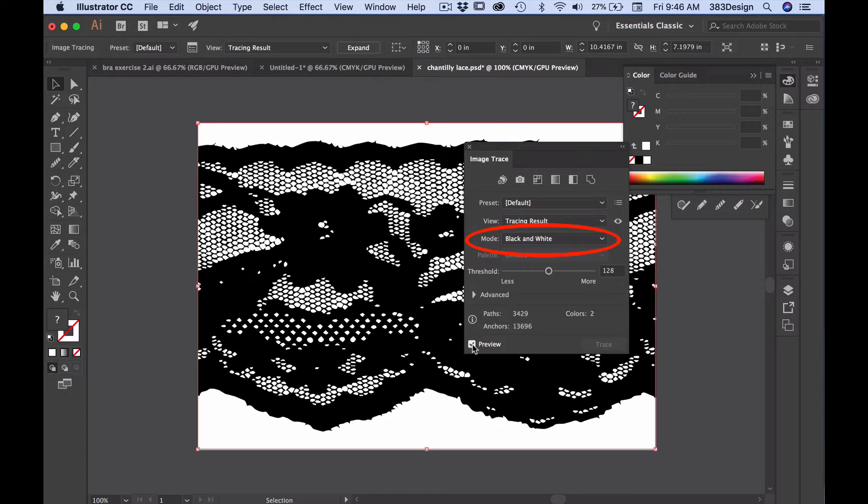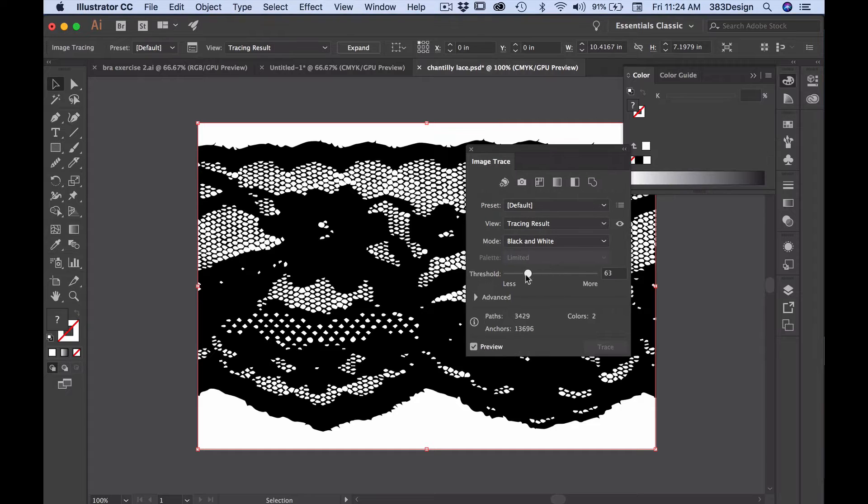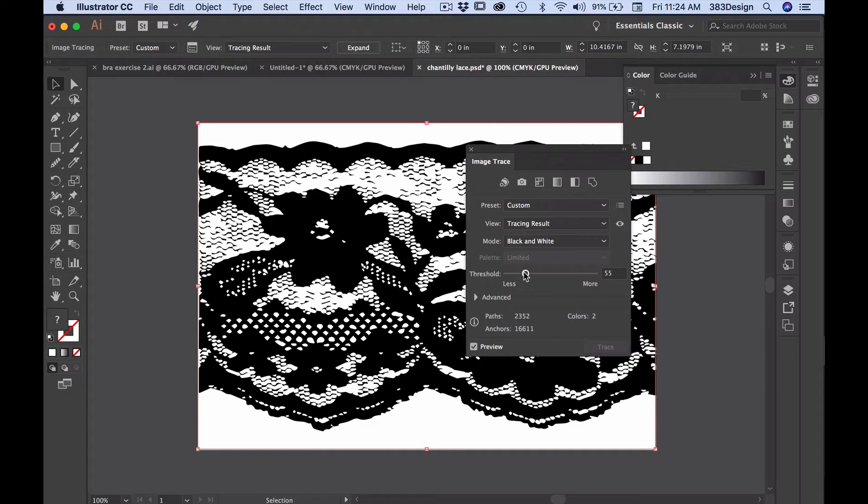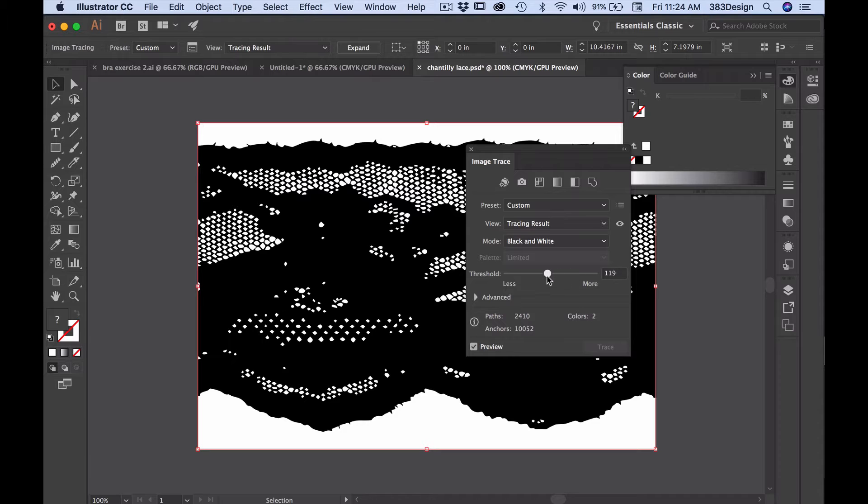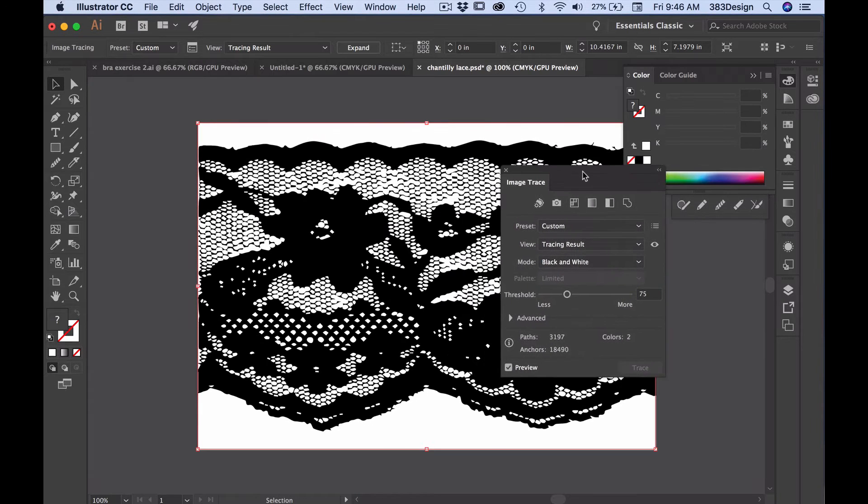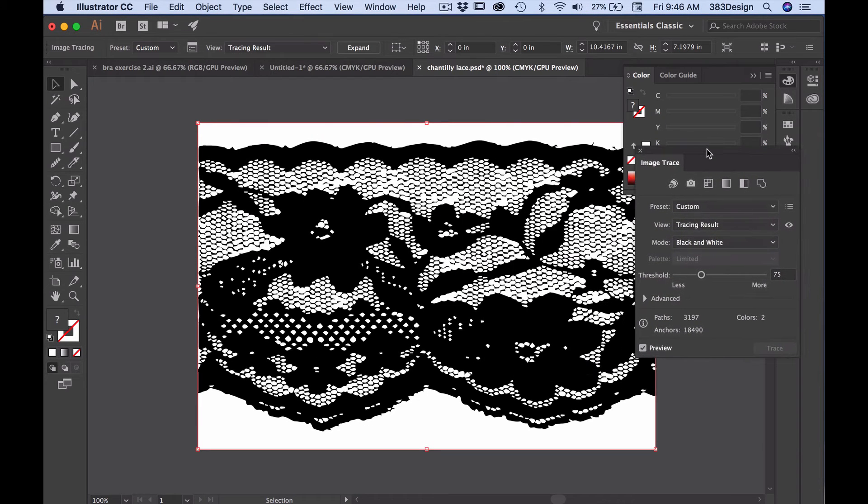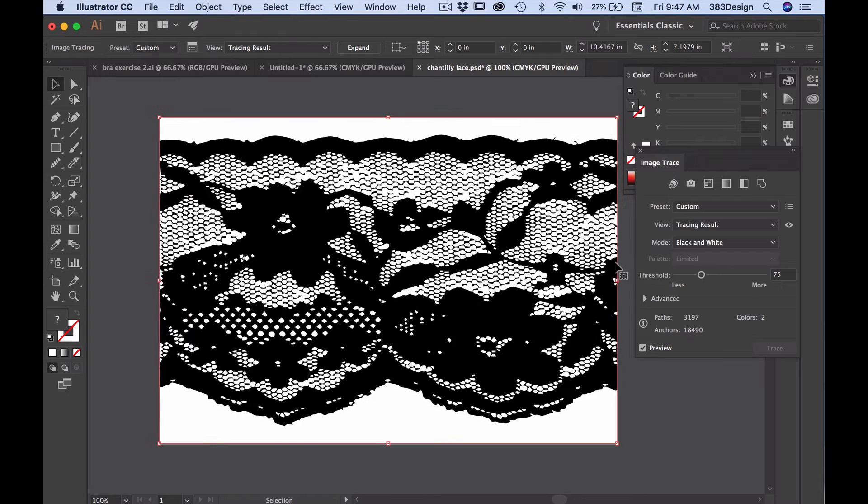Set the mode to black and white and then use the threshold sliders to balance the detail in your lace. Move the slider to the left to bring out more of the white and to the right to bring out more of the black. Find a good balance so that the details appear clearly, but don't look too dark and thick.